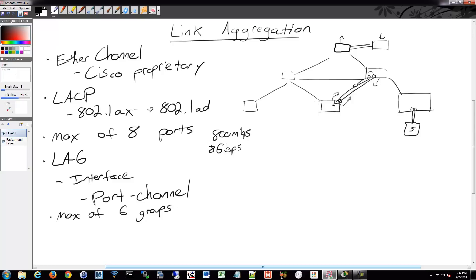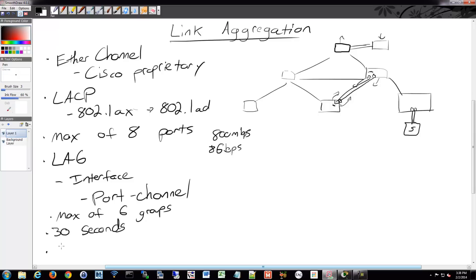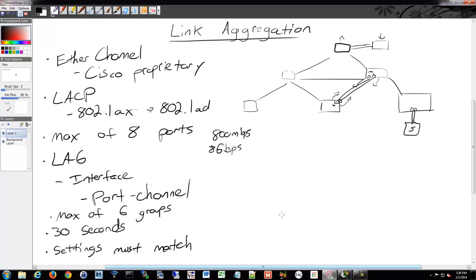The switch ports negotiate their ether channel group by sending packets every 30 seconds with the details of their configuration. And the ports must be configured with the same speed and duplex and VLAN settings. So you can't mix and match there. You could also do this on a trunk. It doesn't have to be an access, especially when you're talking about inter-switch connections. You have to make sure the trunk setting is the same, and you want to make sure the allowed VLANs are the same and such. And then just keep the speed and duplex the same, and that'll work just fine.